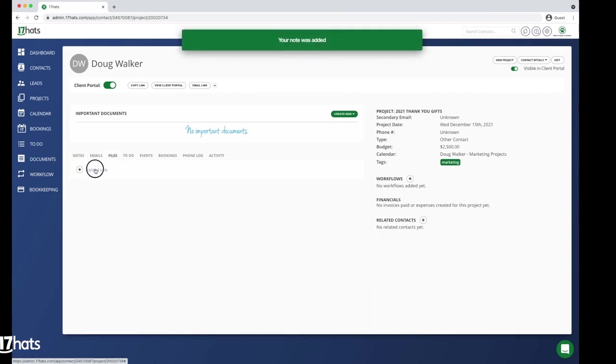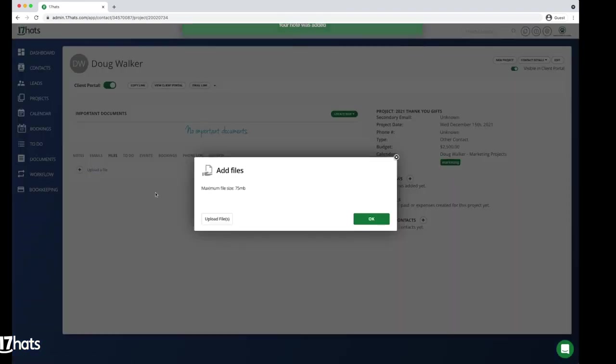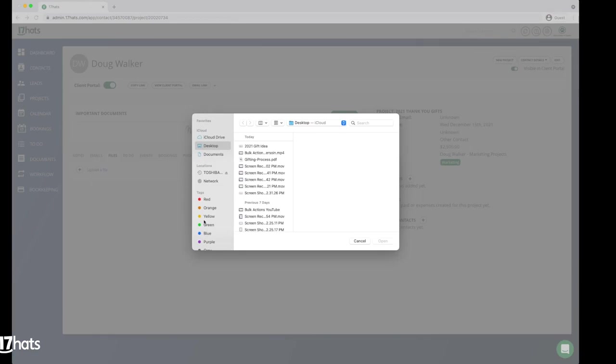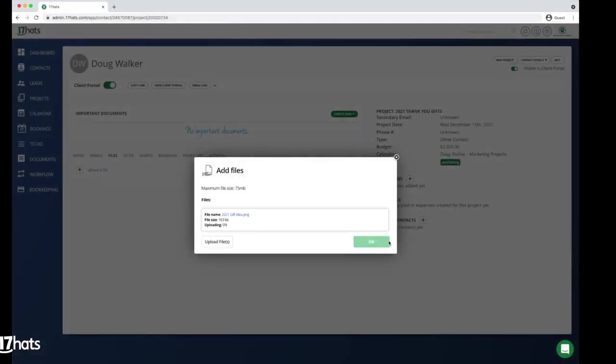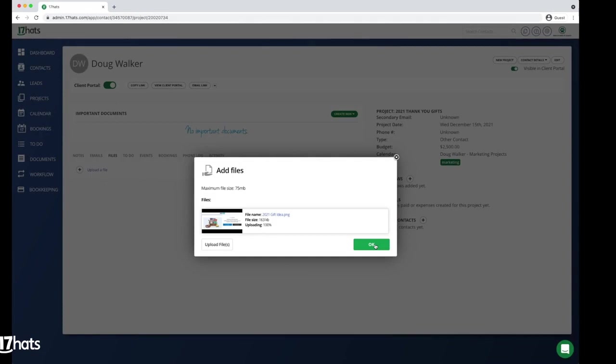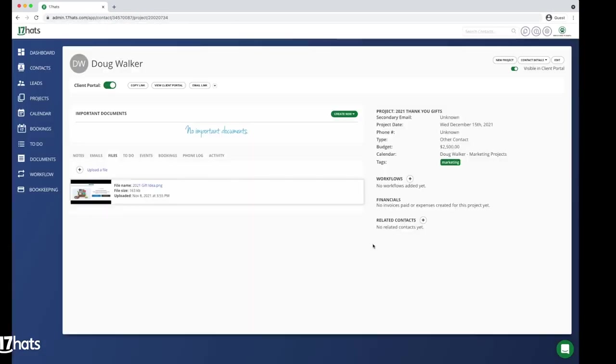And finally, you can upload photos or PDFs of your gift ideas to the file section of your project. This gives you a visual reminder of what you are planning to purchase for your clients.